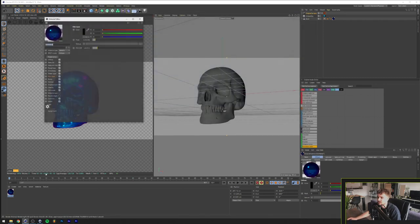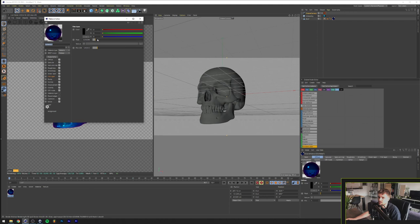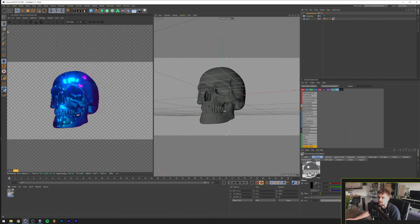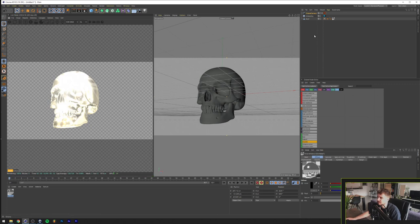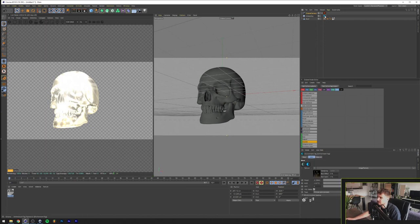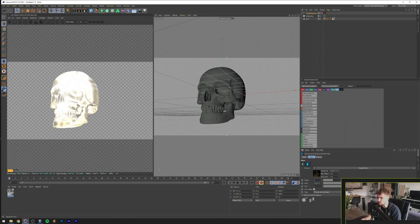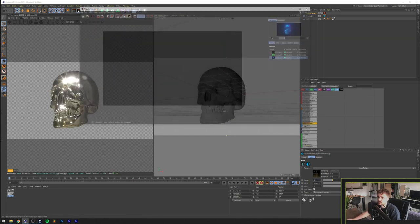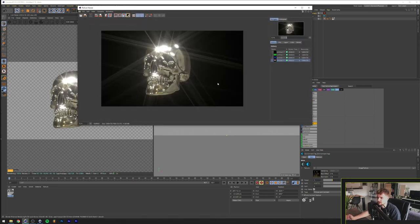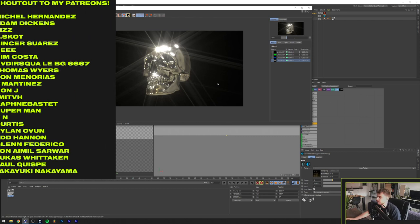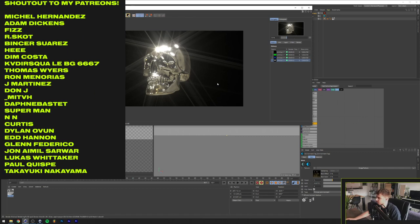So if you want to get a chrome material without the whole iridescent thing you can just go and put the float to zero again and now if we render this we should be able to get a super white skull and that's because we have the sky here, the light power is set to eight. So put this to one again and we'll render this now and this will get a chrome look as you can see.